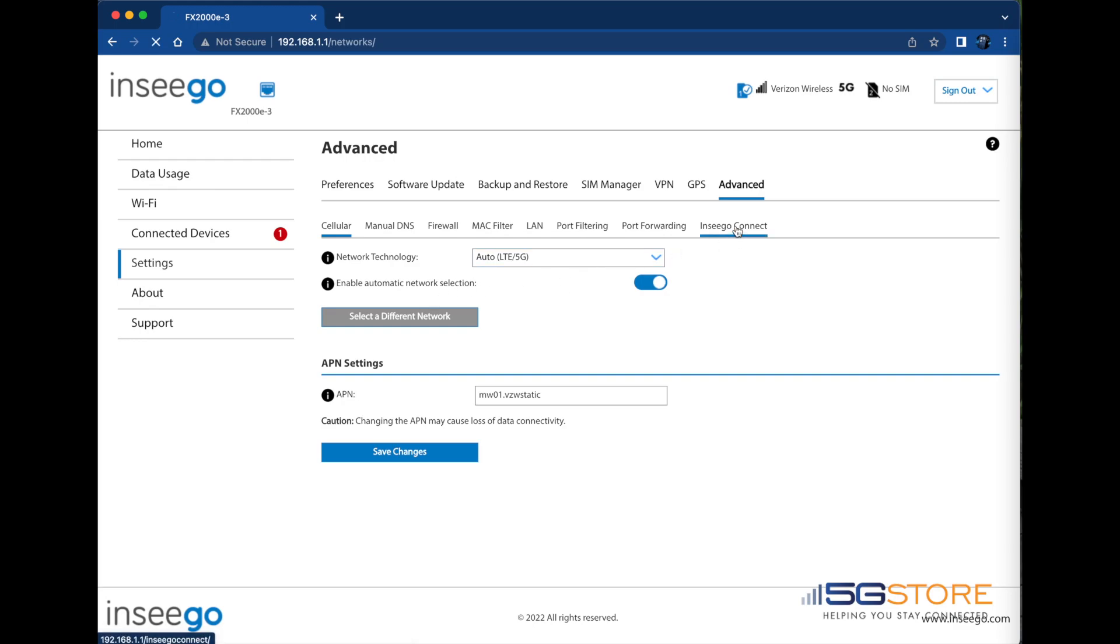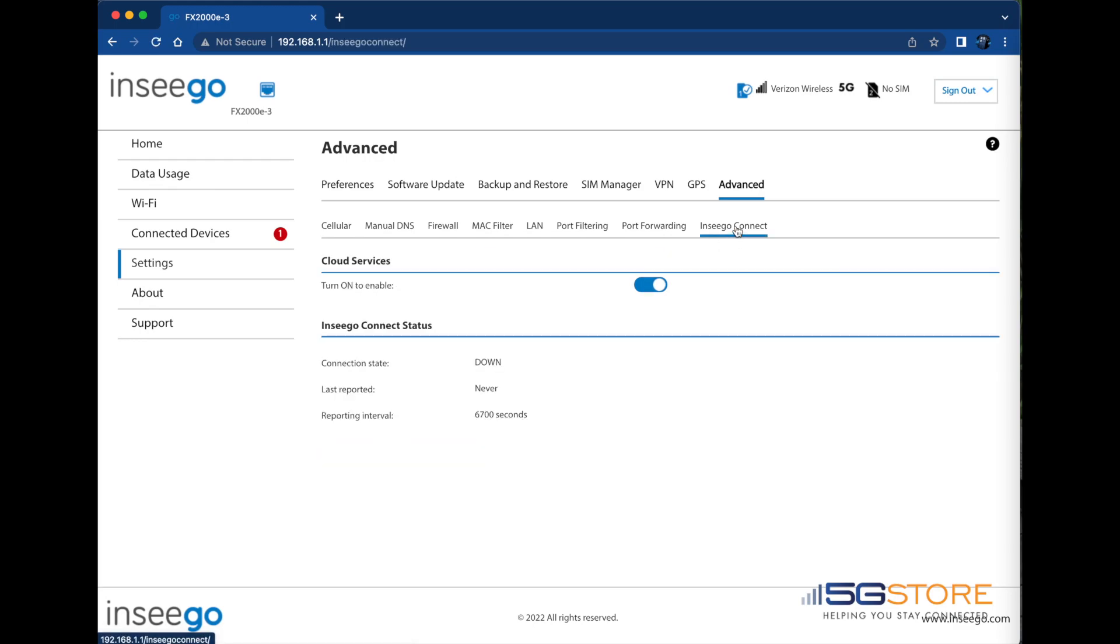When possible, click on the Inseego Connect tab. Once the page loads, confirm the Cloud Services is set to Enable. It should be by default.